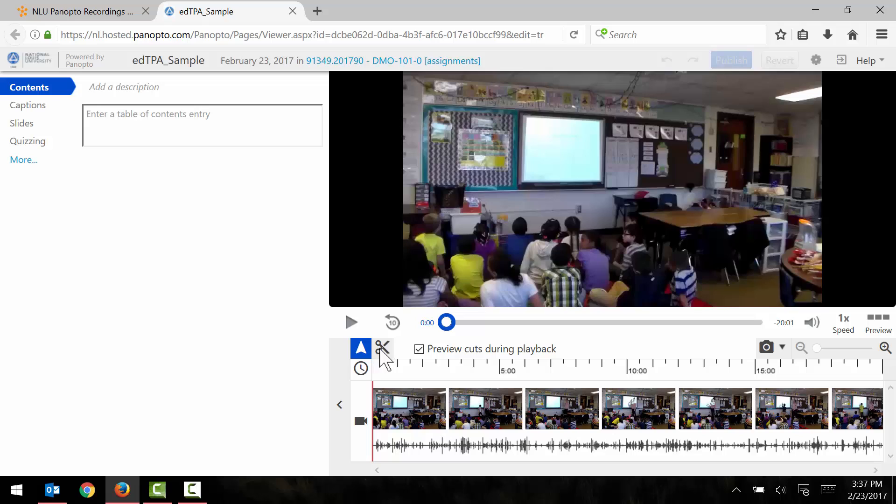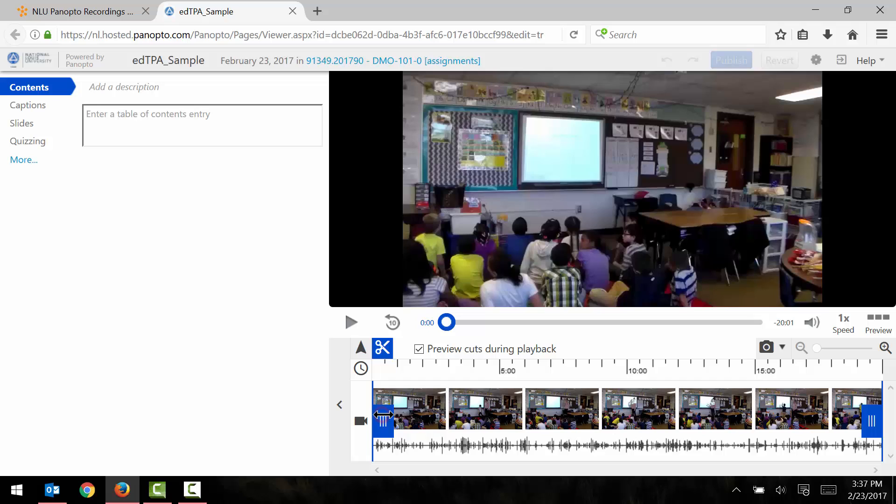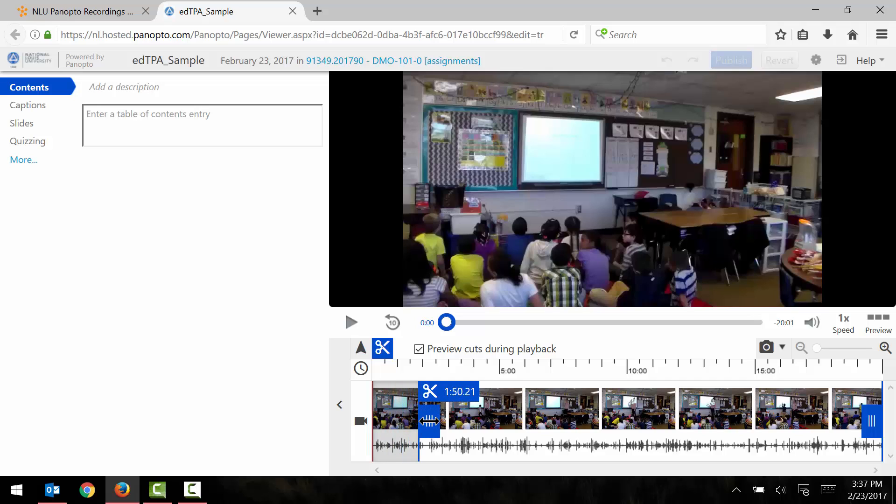What I can do is click on the little scissors icon right here and then two blue tabs appear on the timeline below. So now I can click on the tab and drag it to wherever I want my video to begin. Let's say that I want to cut out the first two minutes of my video.